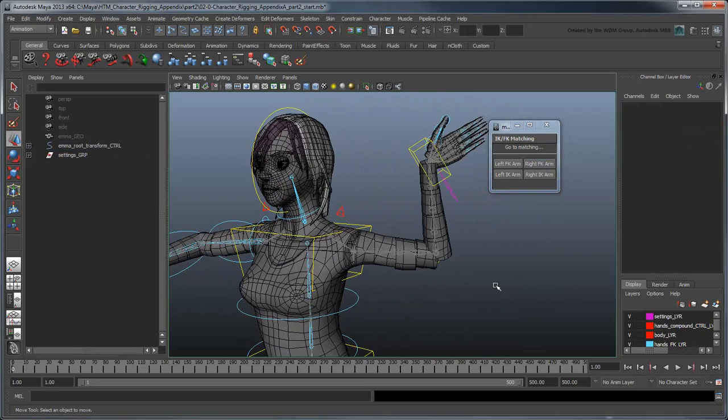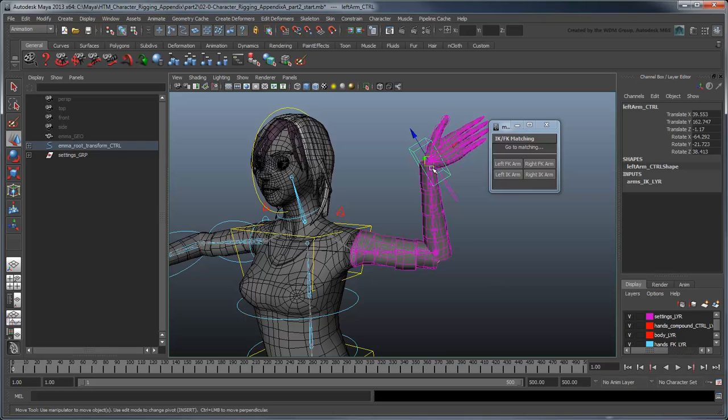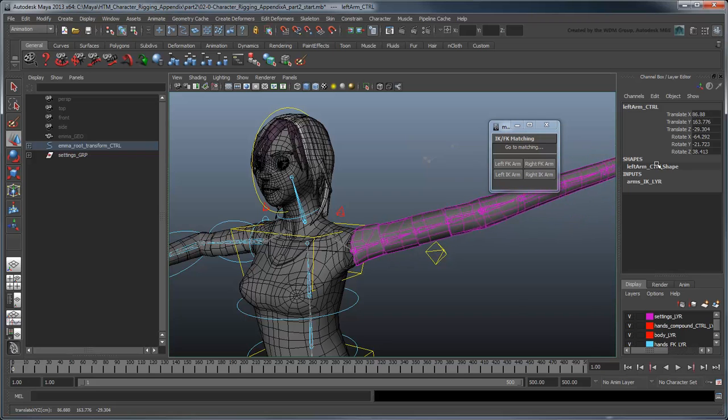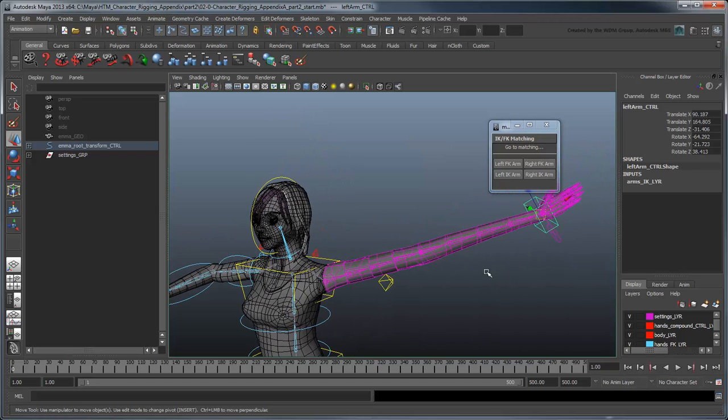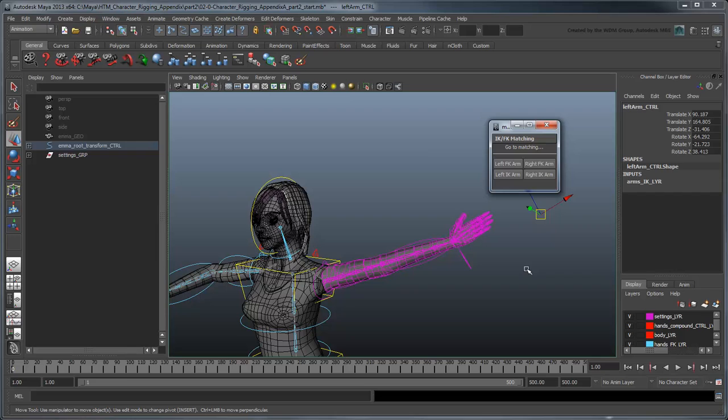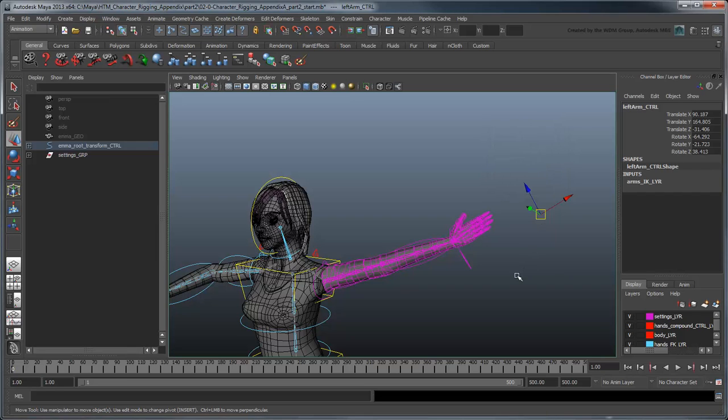Before we move on to the legs, there's another problem we're going to have to deal with. Try stretching the IK or FK Arms and then performing a match. The arm doesn't line up properly. In the next movie, we'll explore how to augment our scripts to take this into account.